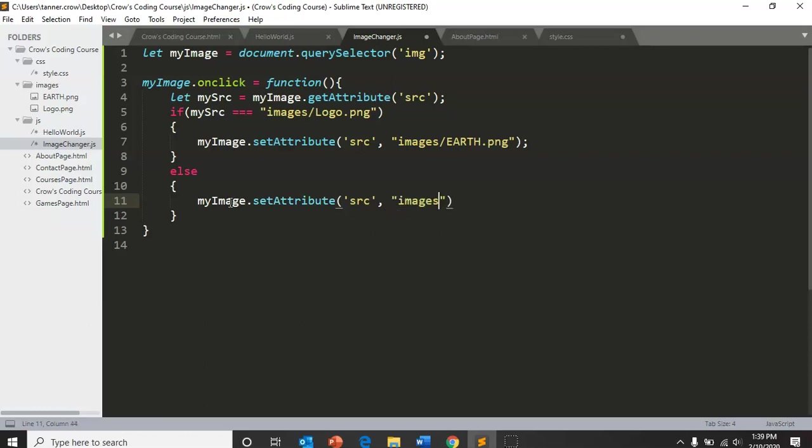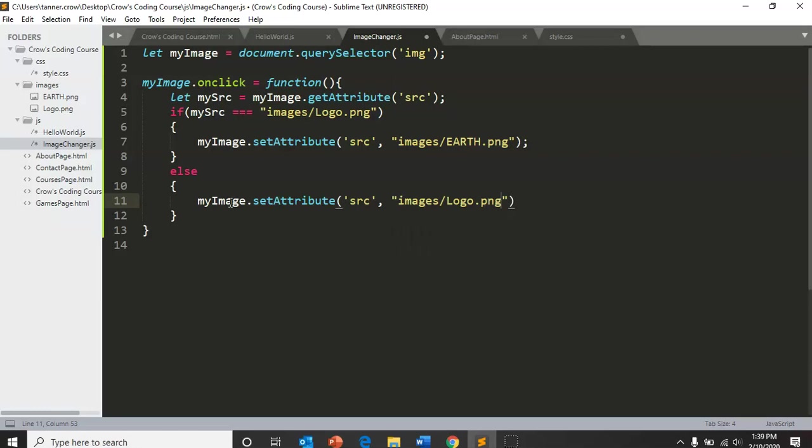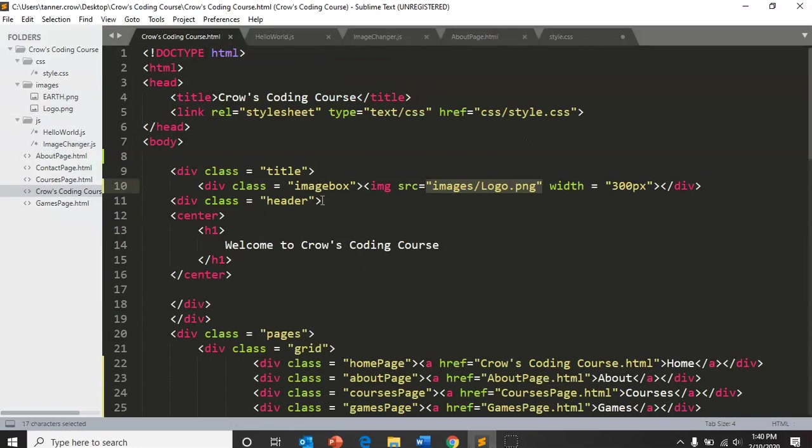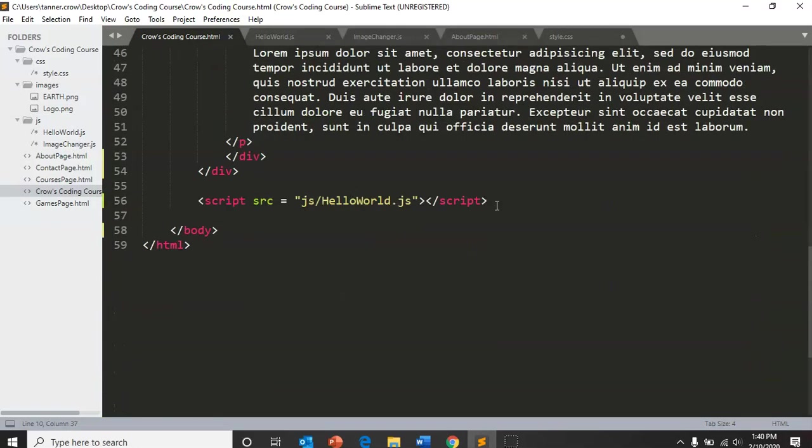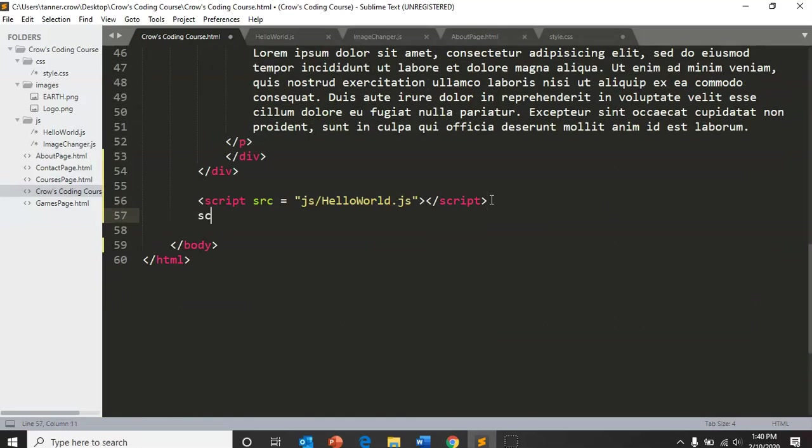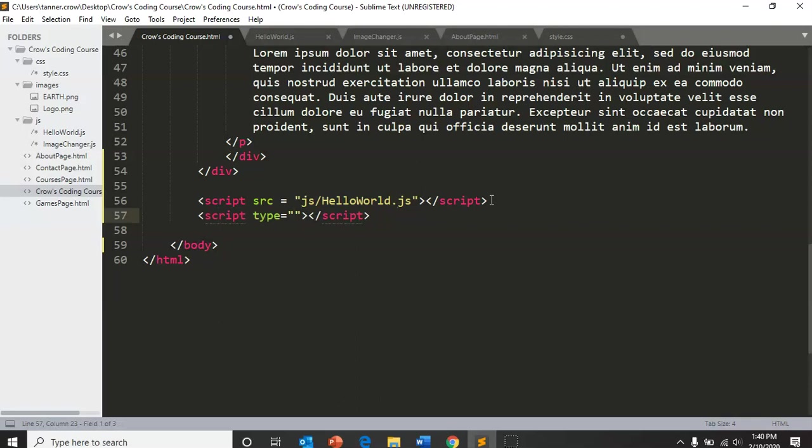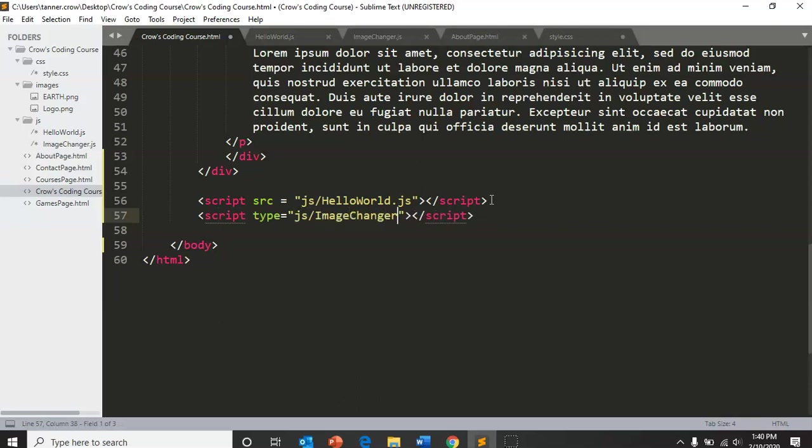Now we need to go back to our HTML. We have never called this script inside of our code. So we want script, and we're going to do js slash image changer dot js. And it is not a type, don't get that confused, it is a src also.